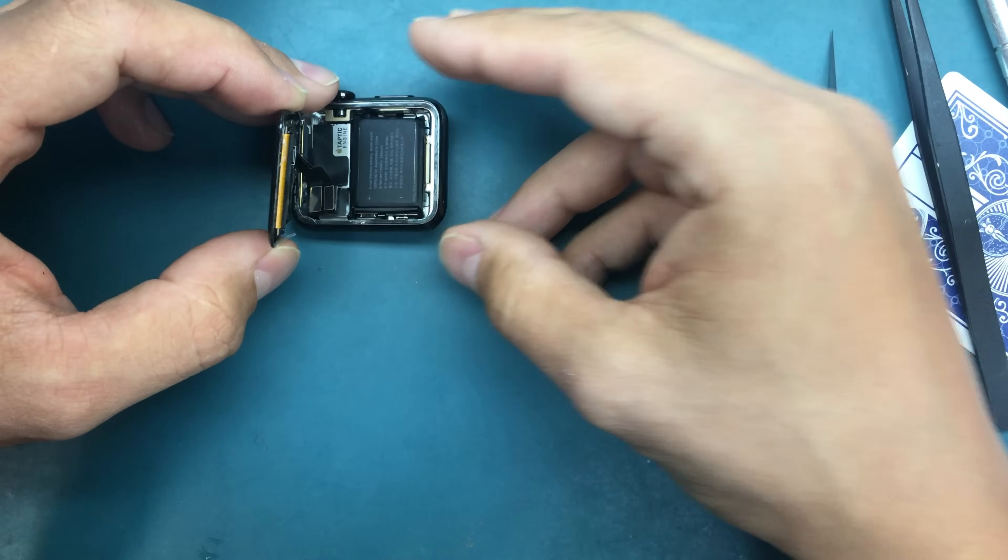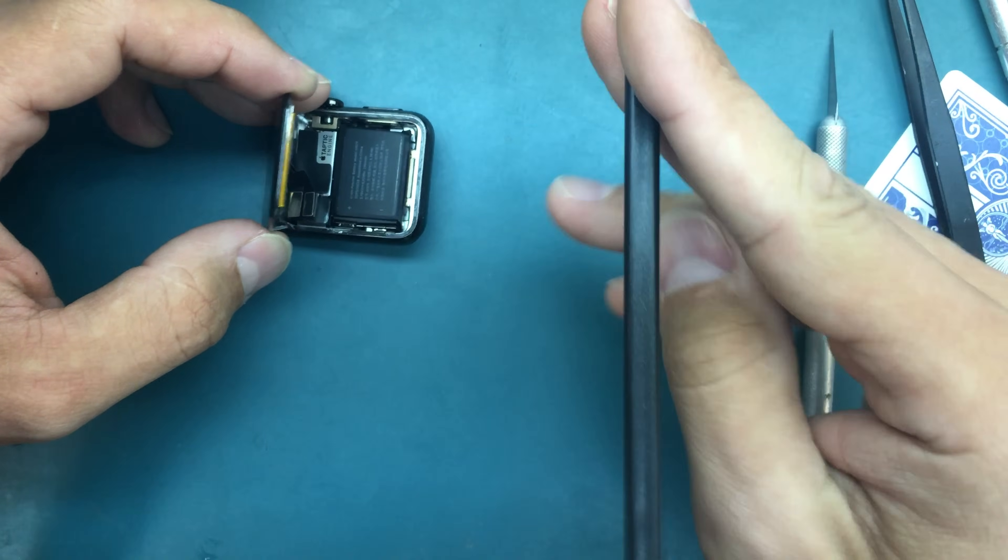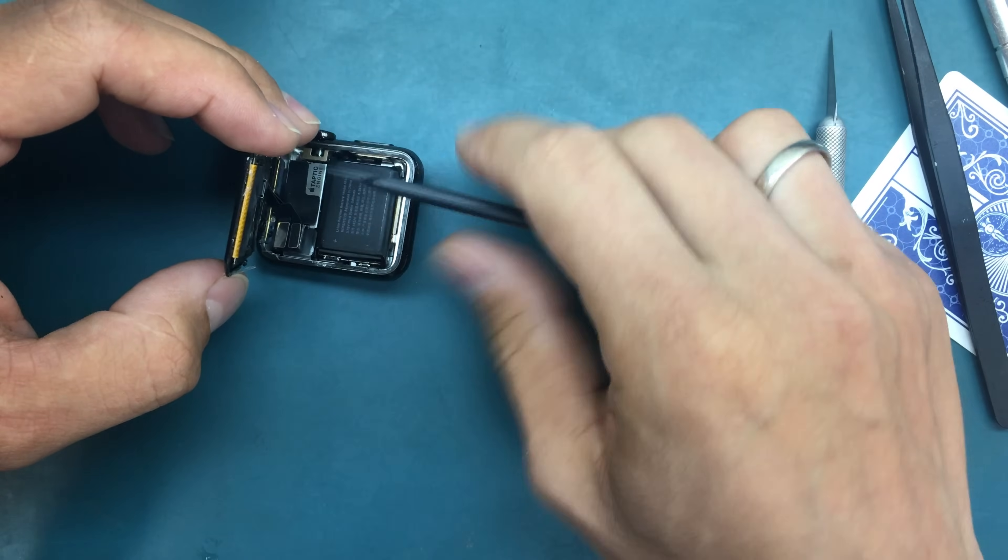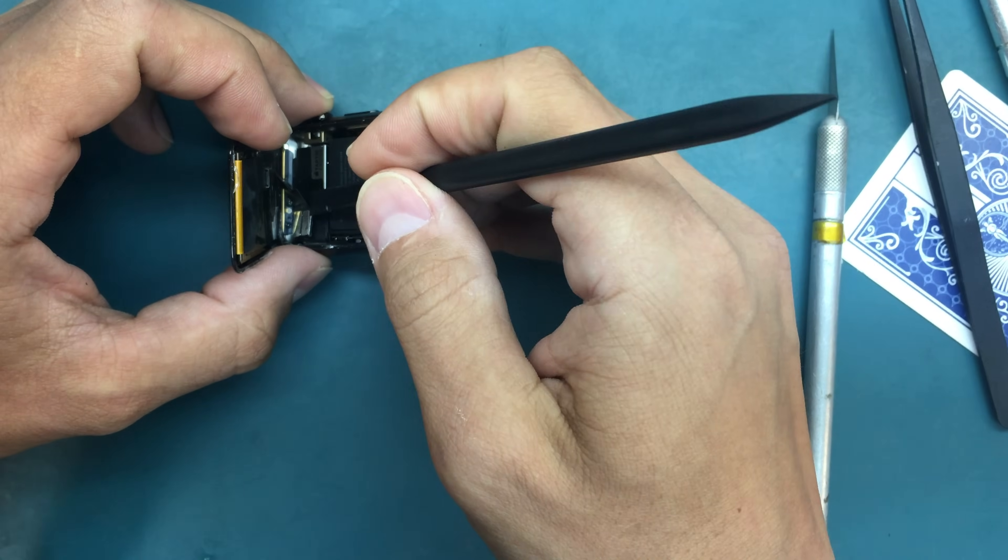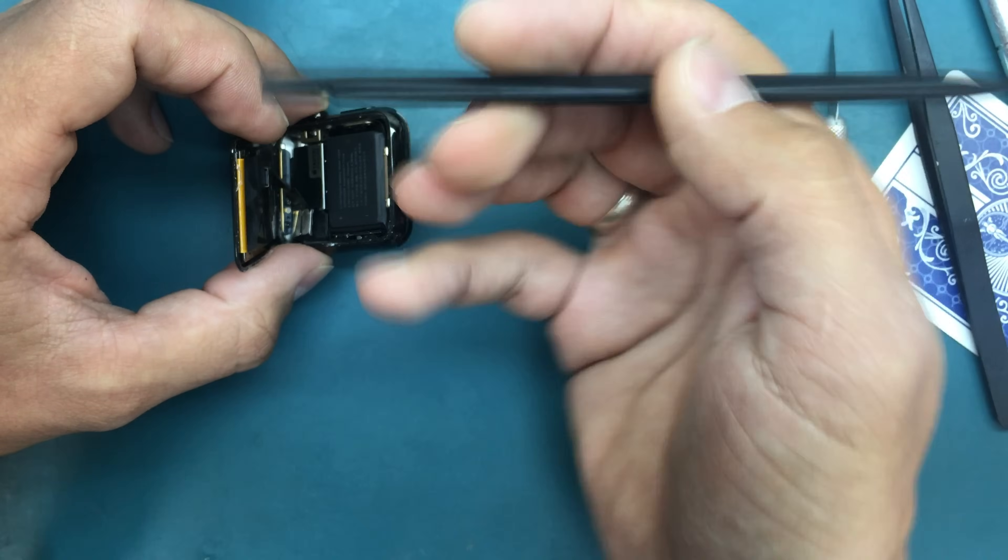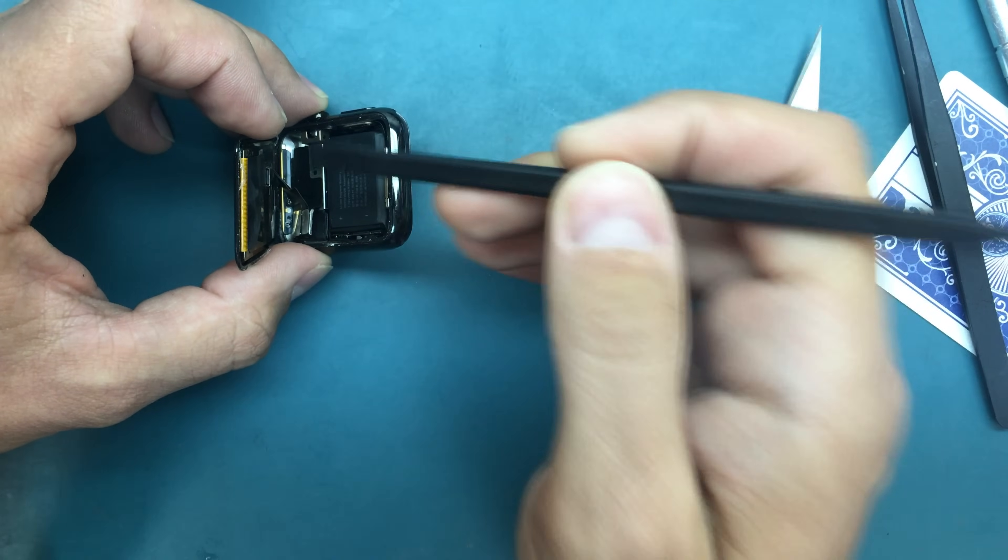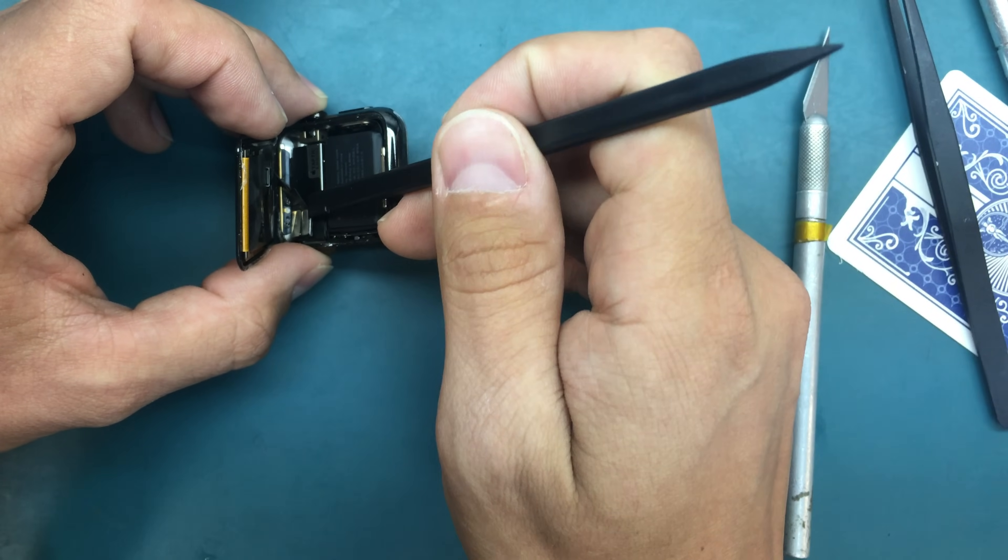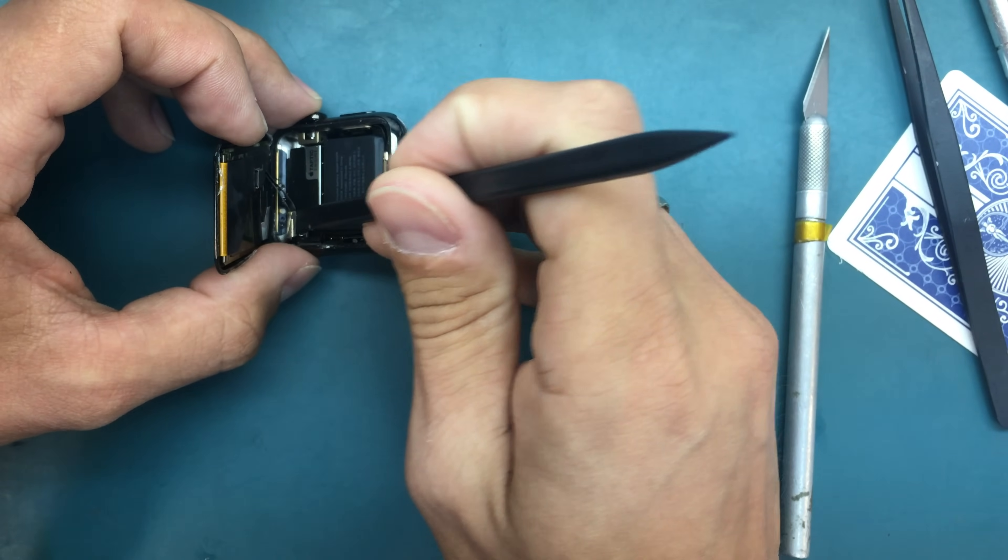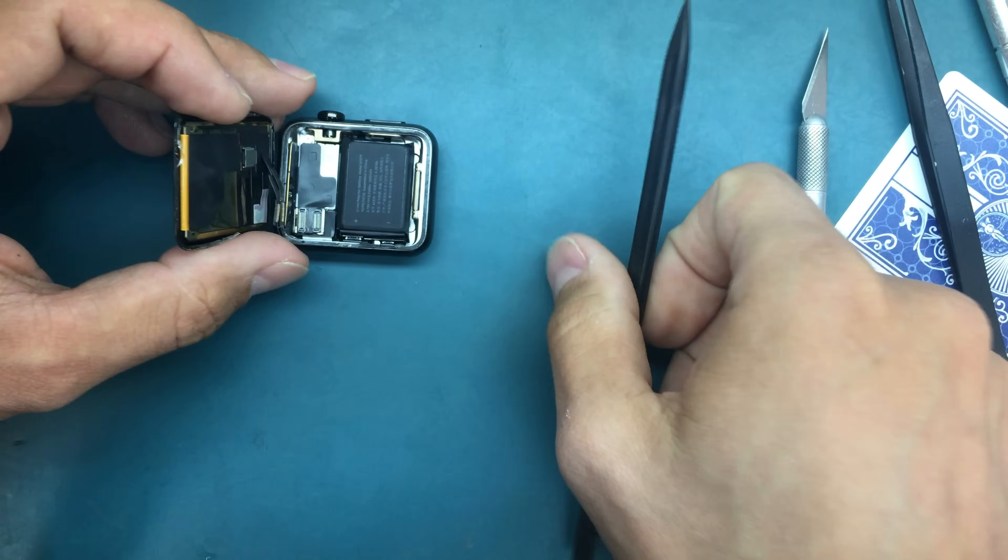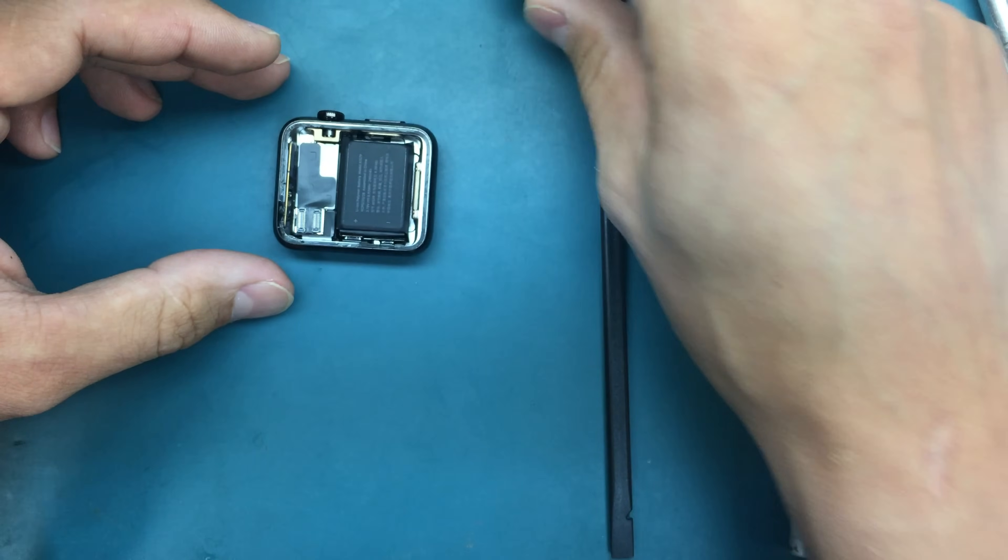Now with any plastic tool, it can be those spudger tools that you get with different screens online, or just a black spudger tool. With a flat side it's very easy to go onto that connector and just disconnect it. And there we are, the screen is off.